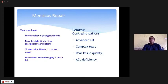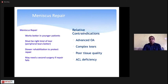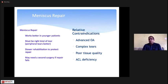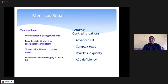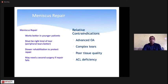Meniscus repair works best in younger patients when the tear is in the red-white or red-red vascular zone — it must be the right kind of tear. Post-repair rehabilitation should be slower, and in professional athletes who are in a hurry to return to sport, re-tear is a risk. You must explain all of this to the patient before proceeding with meniscus repair.